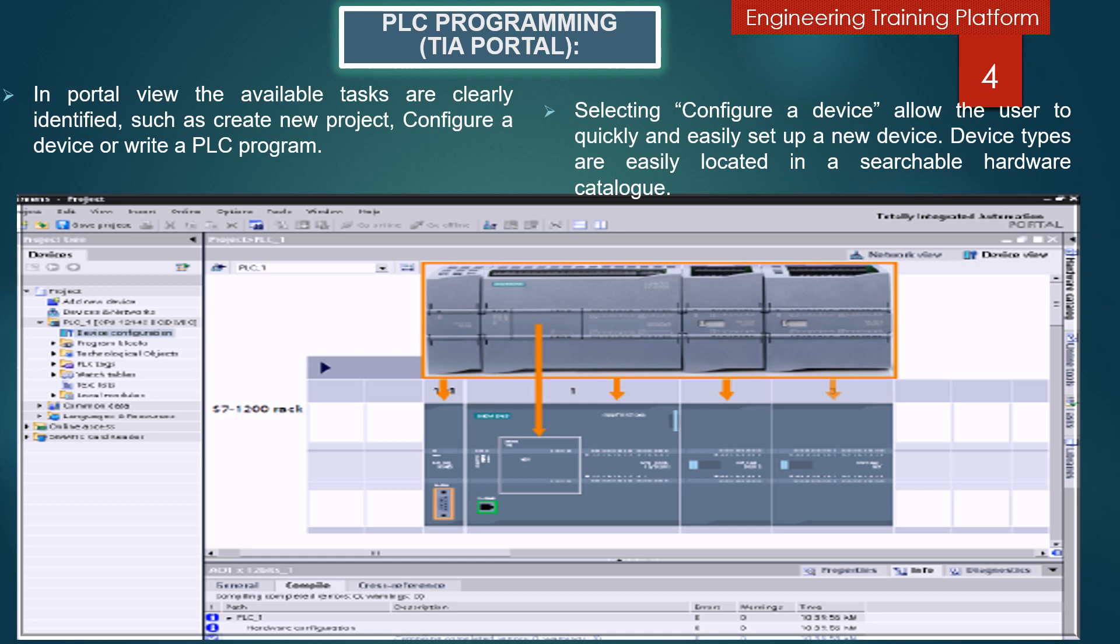Network connections can be created using a simple drag-and-drop approach. Configuration can be further simplified by using TIA Portal to detect connecting devices.